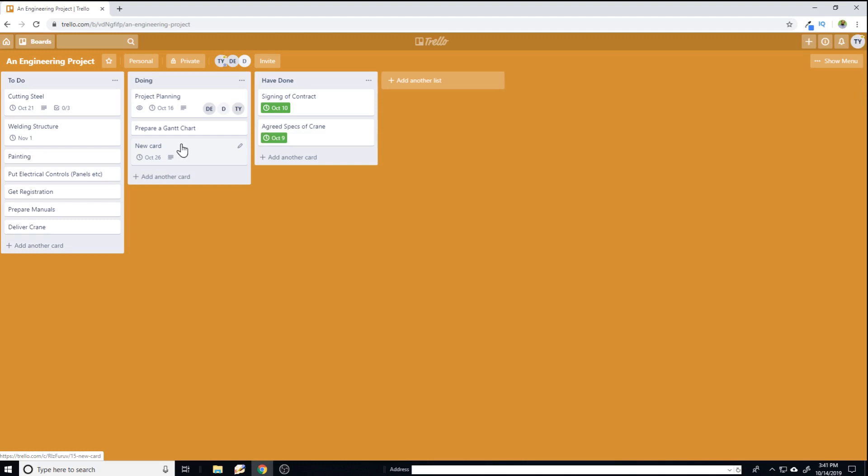Now there are two power ups which you can use to get calendar functionality. So I will demonstrate both of them. But if you are on a free Trello plan, you can check only one power up at a time. So you can do that easily and I will show you how.